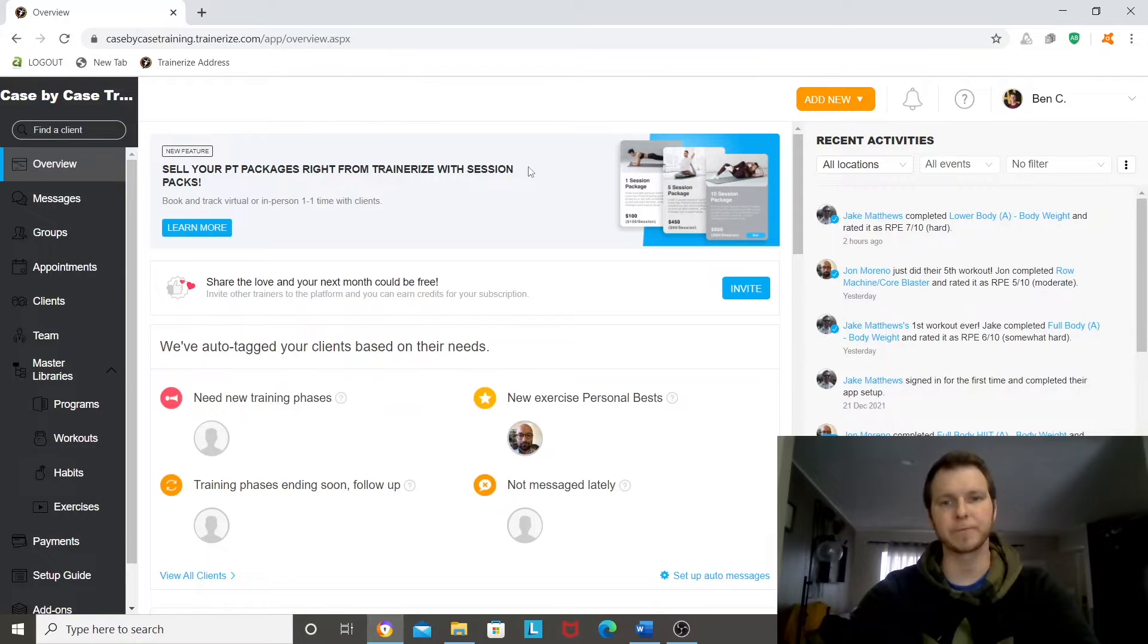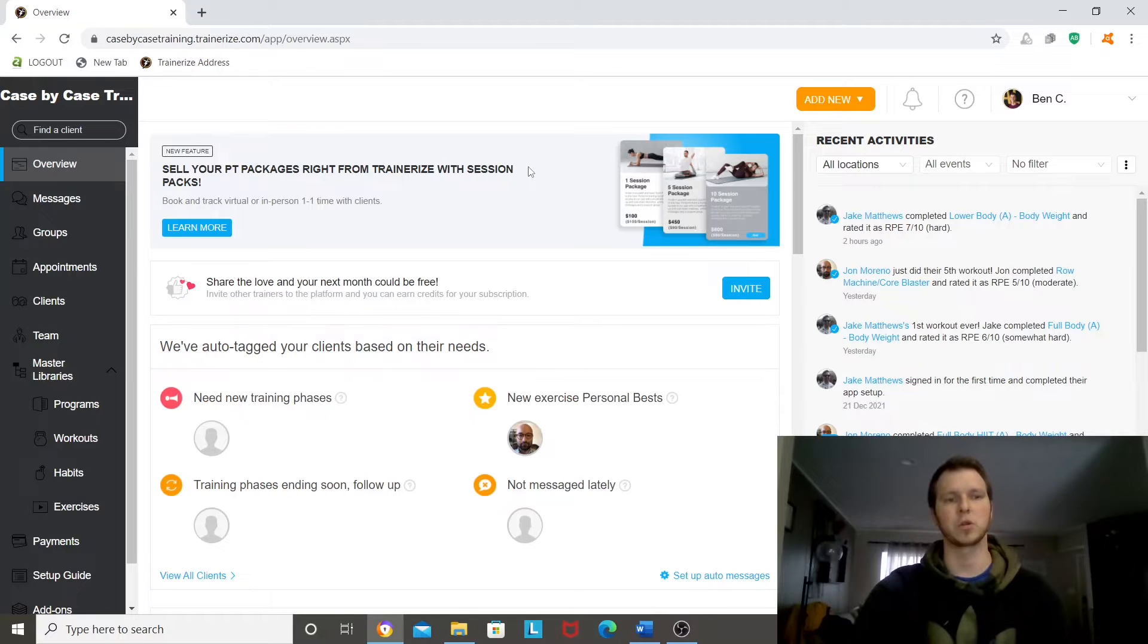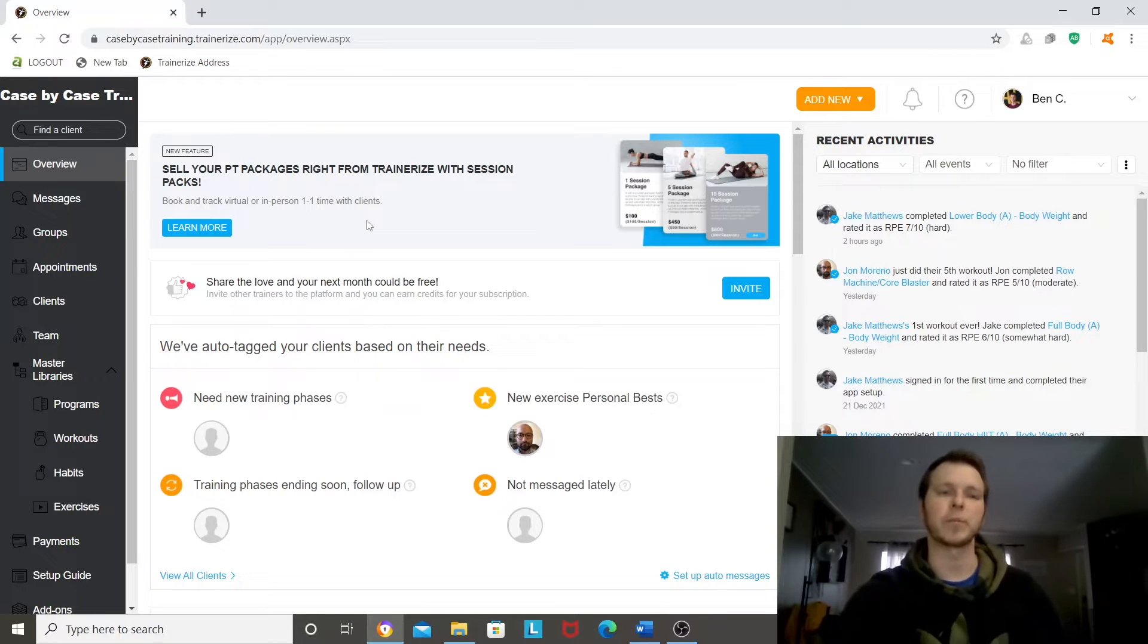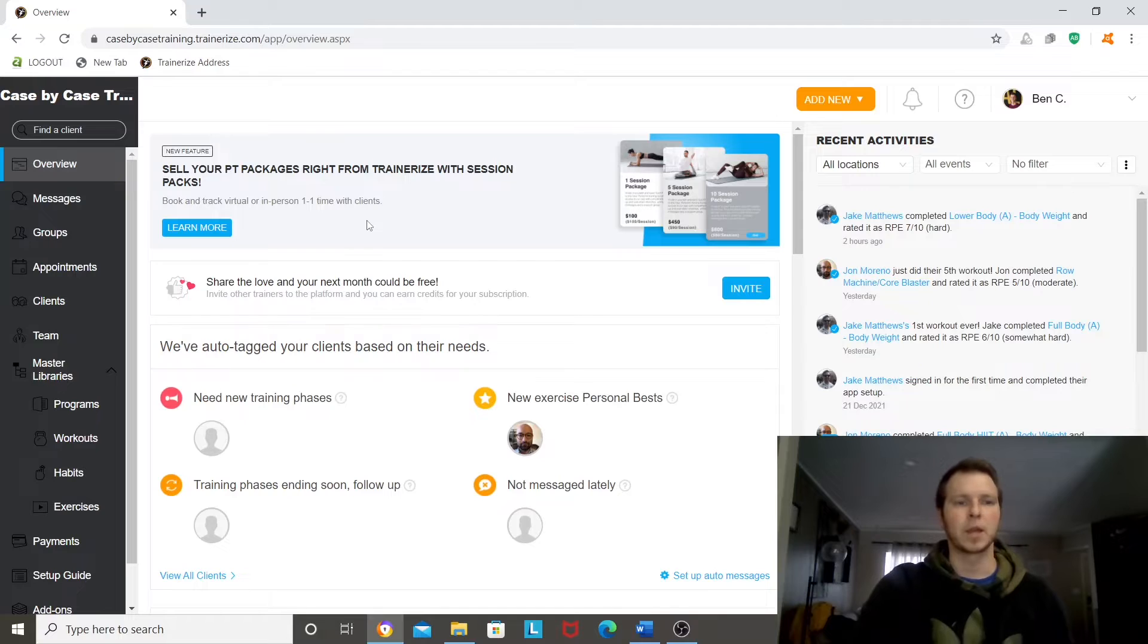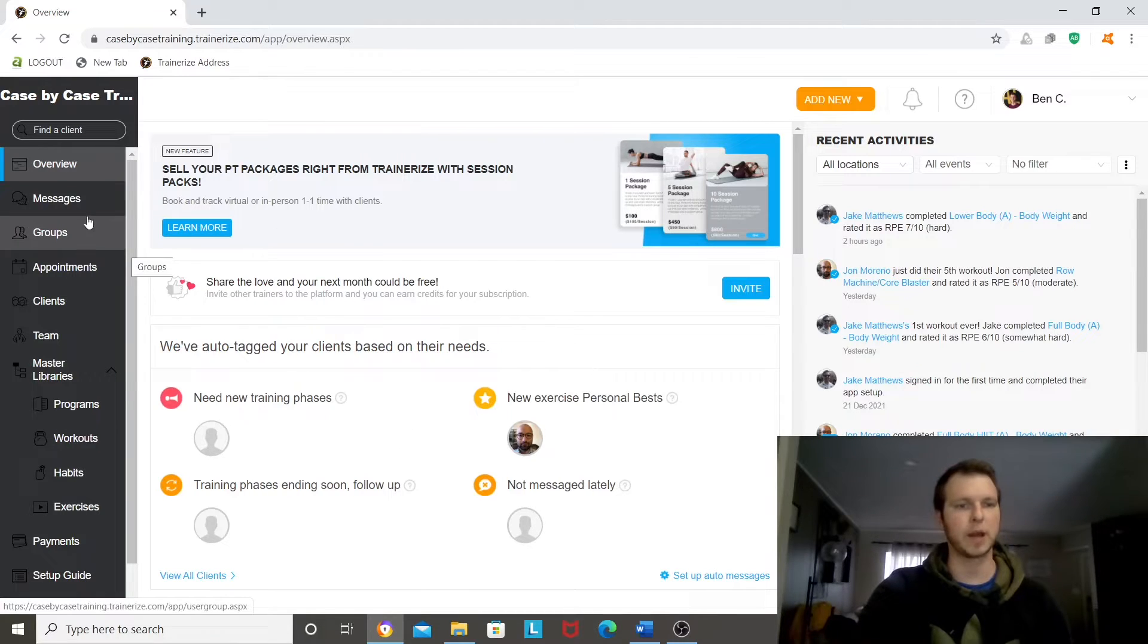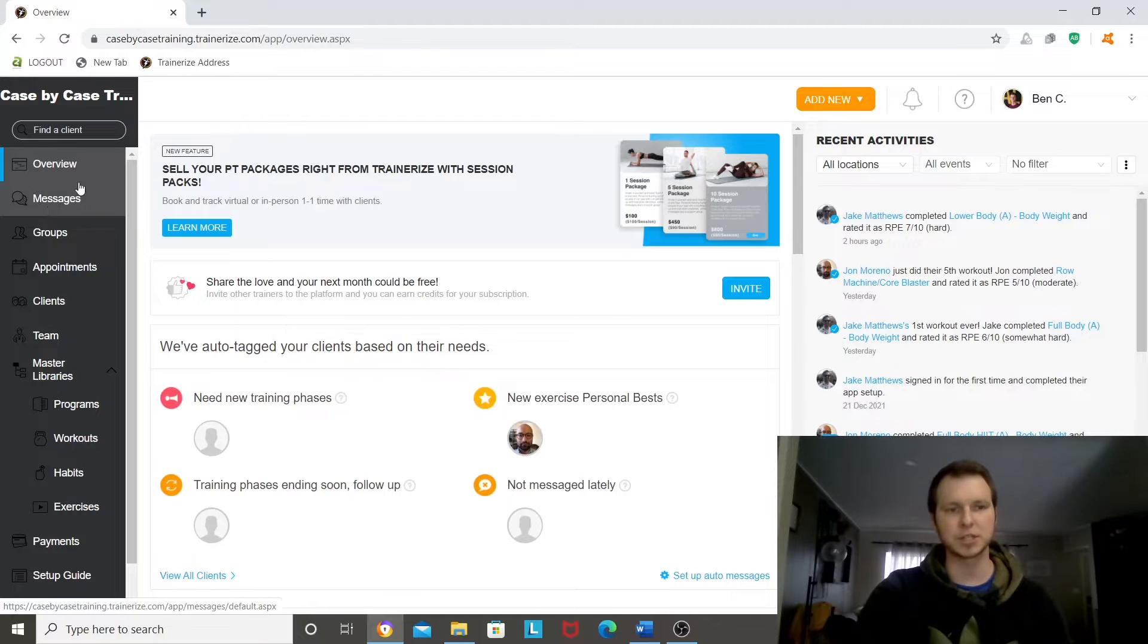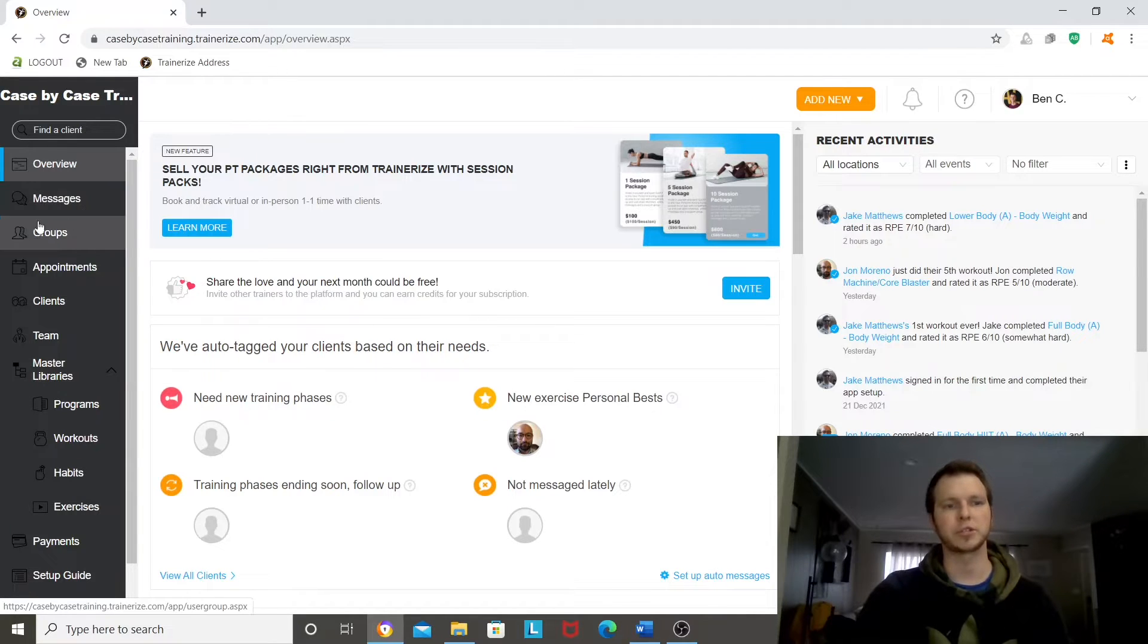From my end, when I log in, obviously this is from my desktop, so it will look a little different from a phone. But when I log in, I've got a general overview that pops up. I've got my messages between my clients, so you can do all your communication directly through the app.